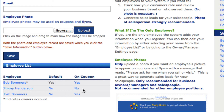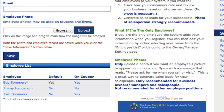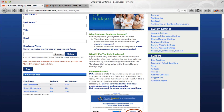The next setting is 'on coupon' — meaning on the coupon or flyer. In this case I'm going to be on the coupon, Josh is going to be on the coupon, but Jimmy Henderson who's a technician is not going to be on the coupon. Let's look at what does show up when we turn this on.